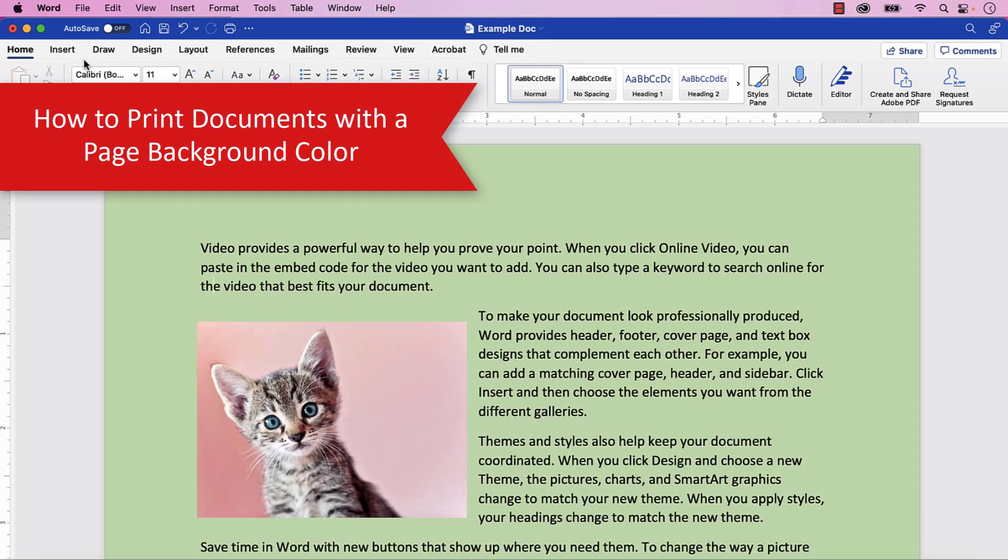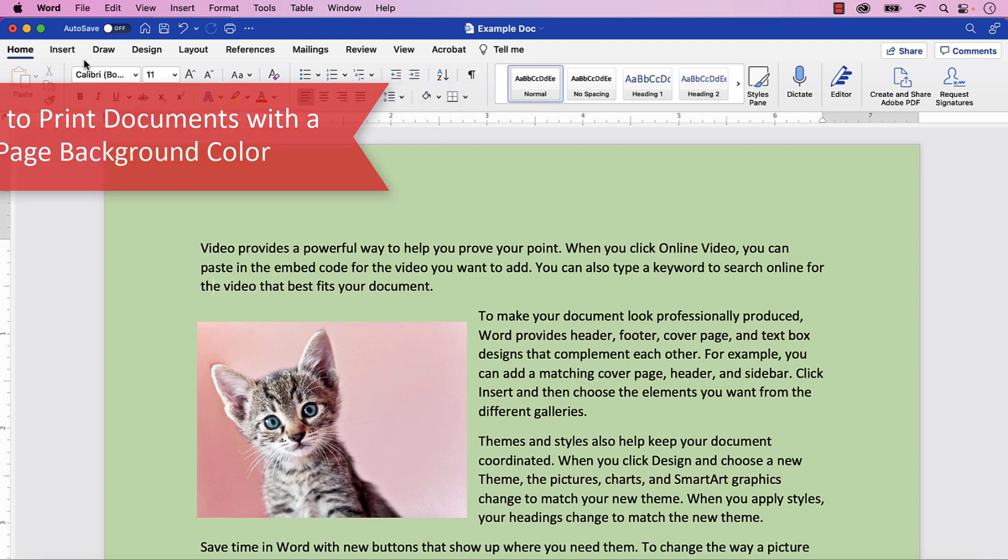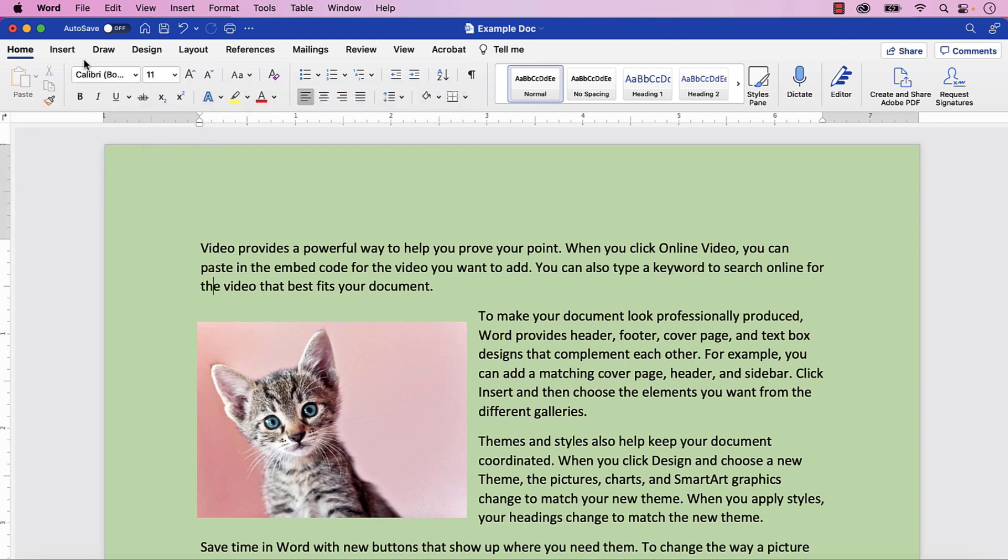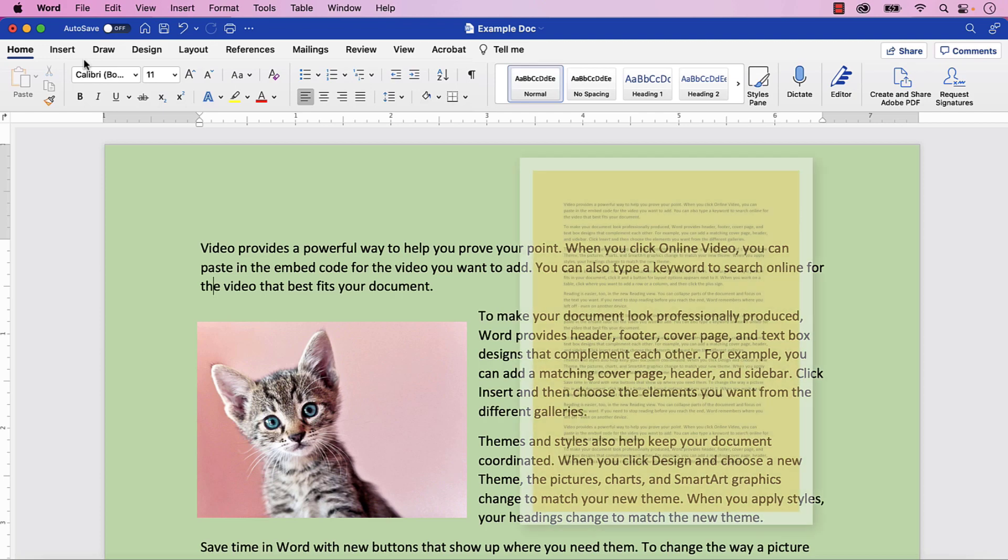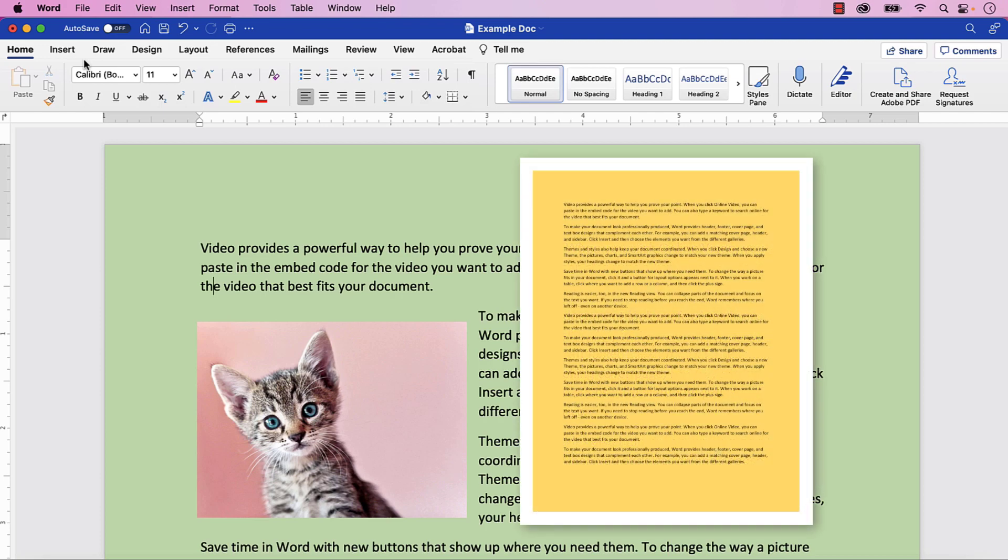By default, your Word for Mac options are usually set to print documents without page background colors, because they require a lot of printer ink. However, you can print the page background colors if you want to. You can also use these steps if you want to prevent your Word document from printing page background colors. It's important to note that when you print page background colors, there will usually be a white margin around the whole page, because most printers can't print from edge to edge.